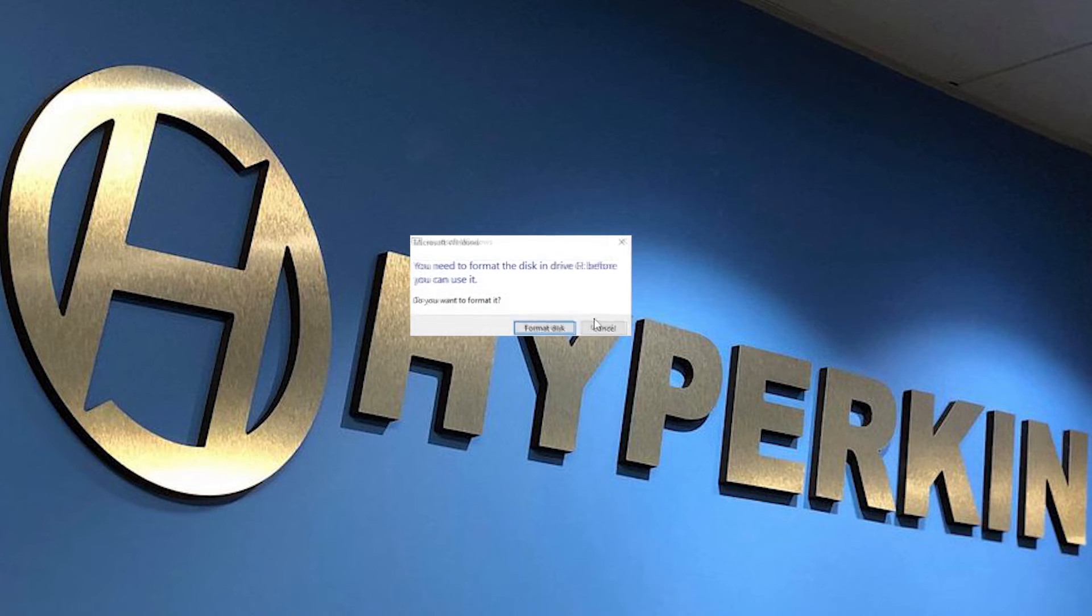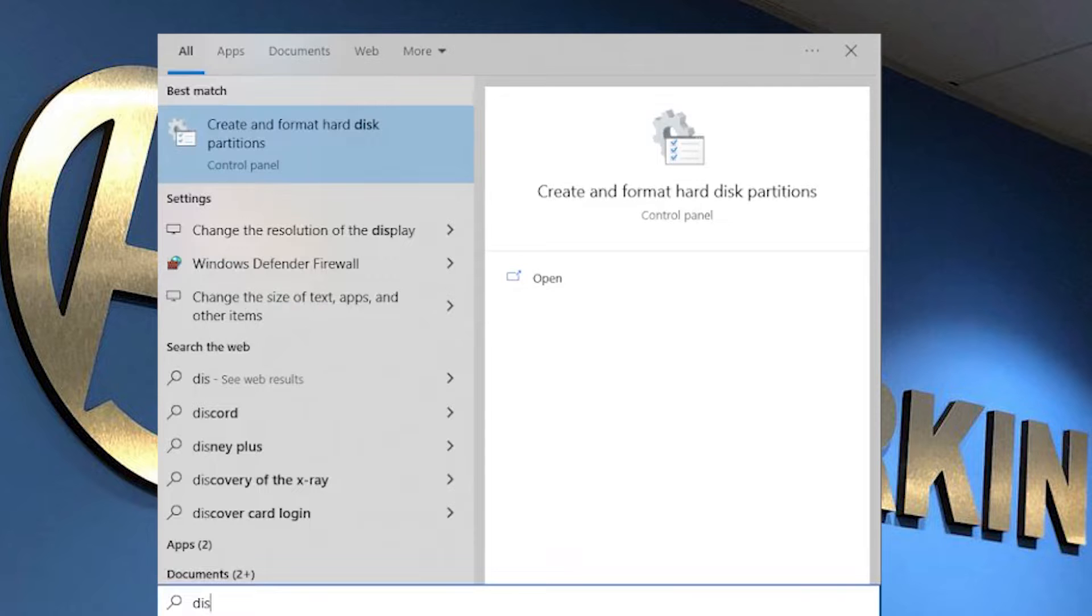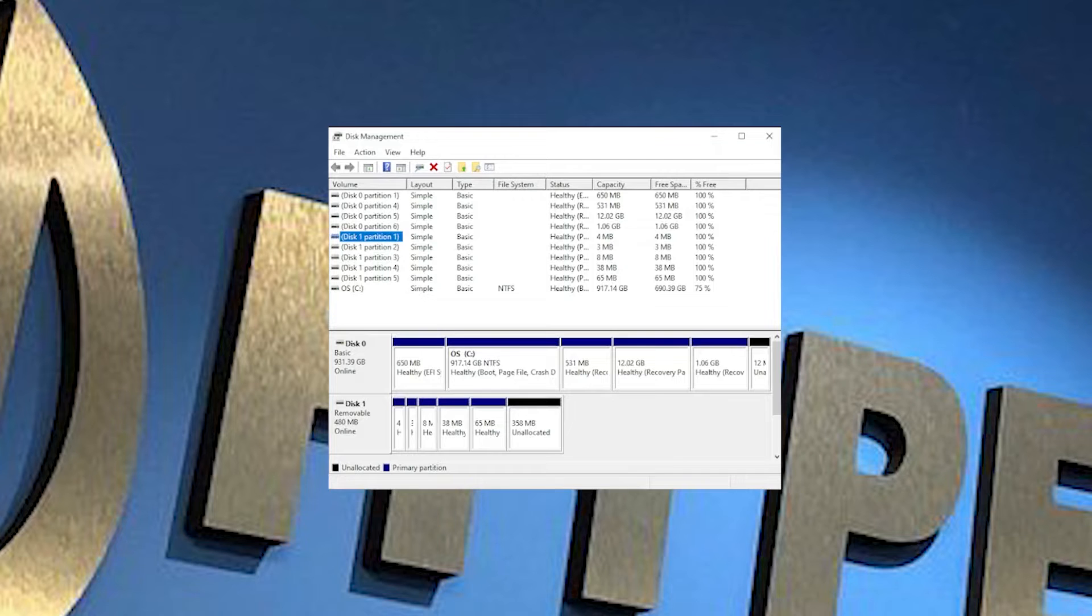Your SD card will come up as multiple partitions. The goal here is to reflash the partitions down to one single partition. In order to do that, search for Disk Management on your PC. From here, you should be able to see your hard drive as well as the SD card that we need to reflash.